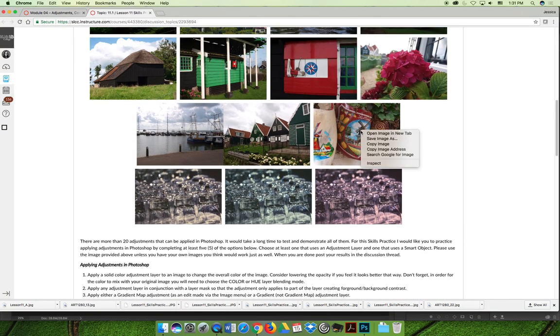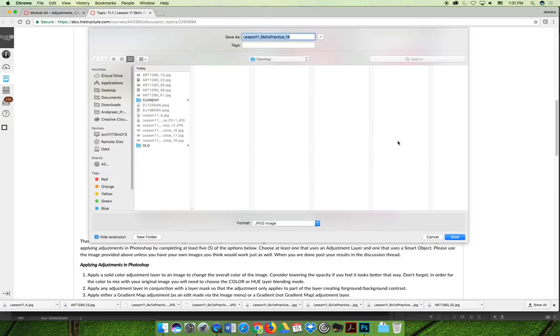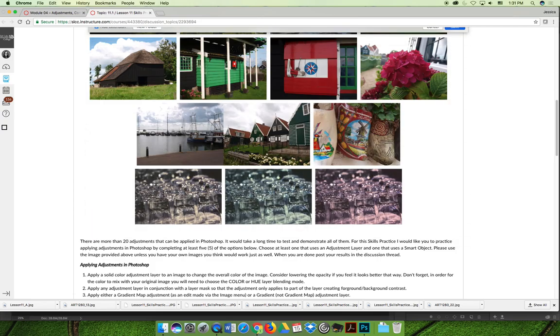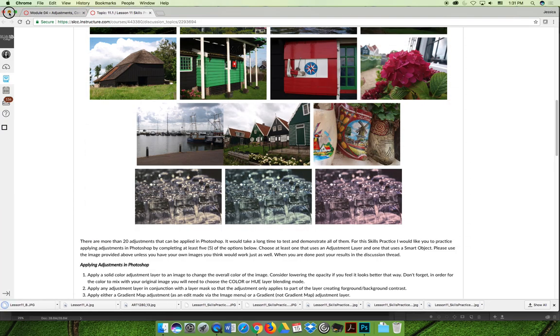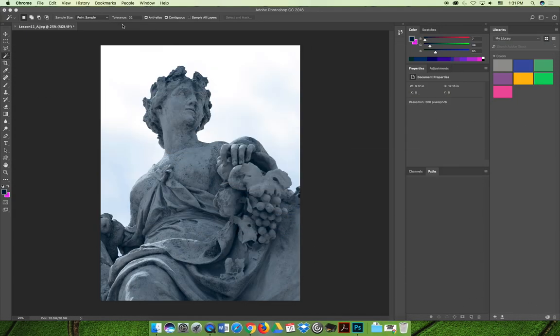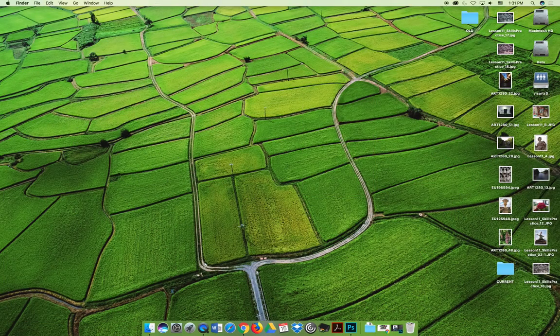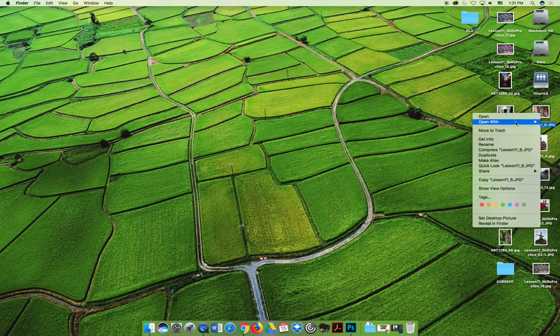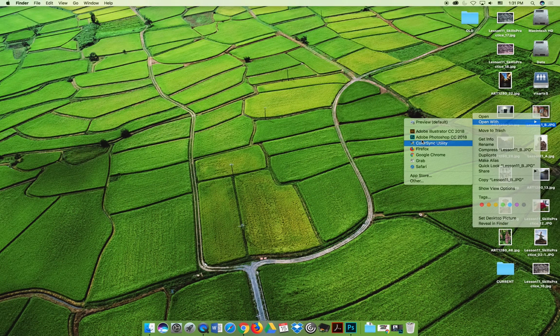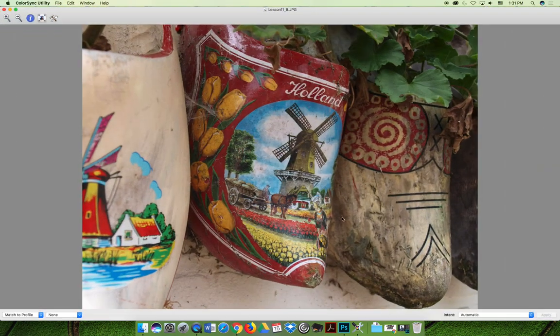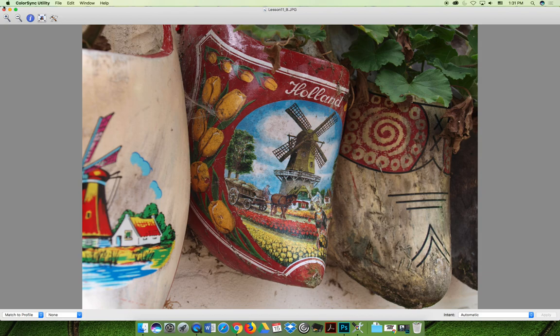Let's go with this one with the clogs. We'll save this as less than 11b. Go ahead, open it in Photoshop. That's not what I meant to hit.